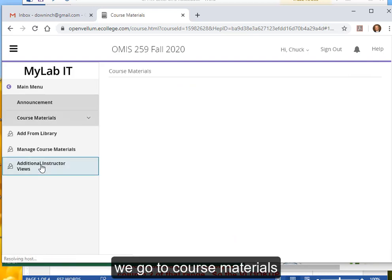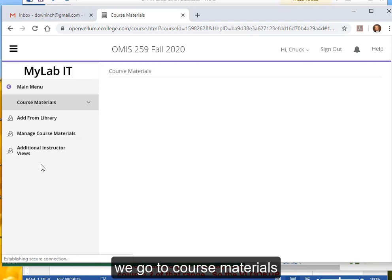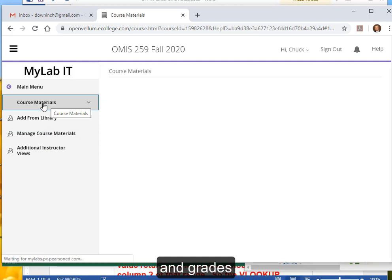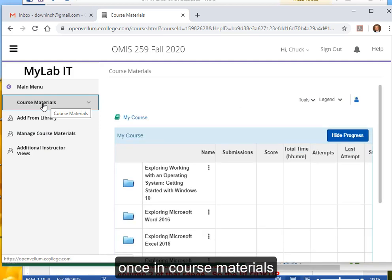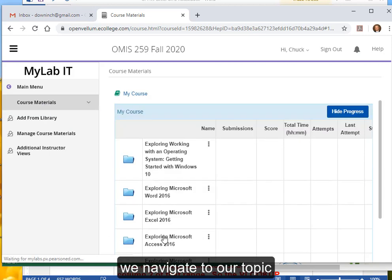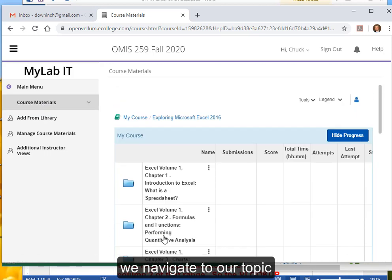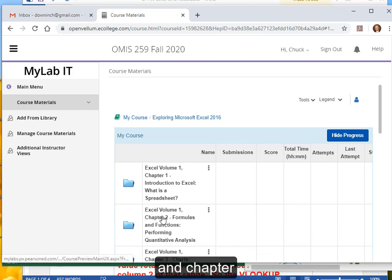We go to Course Materials — the two biggest tabs being Course Materials and Grades. Once in Course Materials, we navigate to our Topic and Chapter.